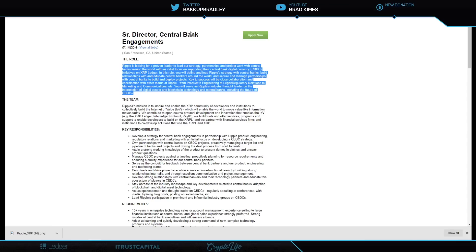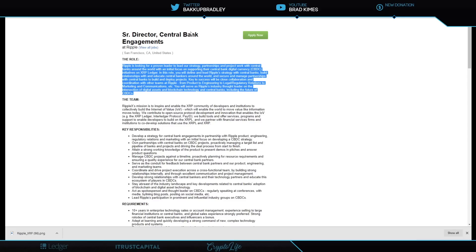They're hiring, and they want somebody to be able to engage with the central banks to help them build on the XRP Ledger, which I think has probably already begun for quite some time if they're at that place now to hire a specific senior director for it.